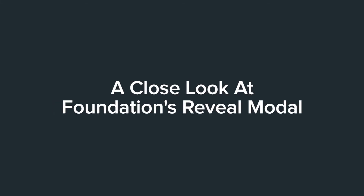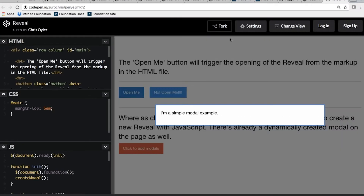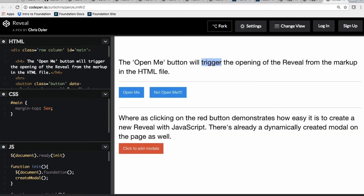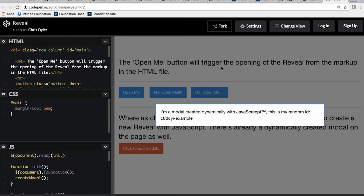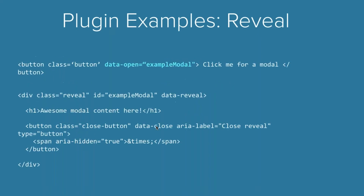A quick review of reveal modals: a reveal looks something like this — super simple by default. You can style and extend those using the Sass you've learned about. You can also do things dynamically, creating content, setting them up. Basic use is pretty simple — you have something that opens it, pointing to the reveal itself, which is labeled with a data-reveal and uses an ID to target it.